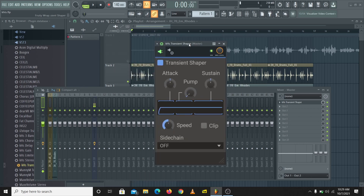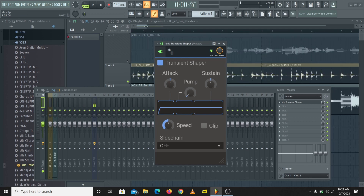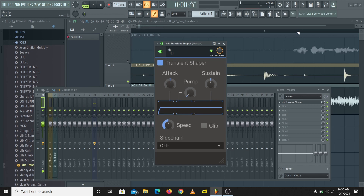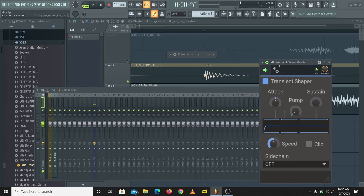Transient shapers are dynamic processing plugins you can use to control transients in a sound sample. Transients are the waveform at the start of an audio sample — like you have here. In an audio sample, you have the start of the sample, you have the body, and you have the tail.